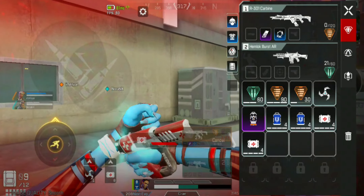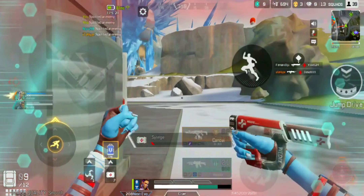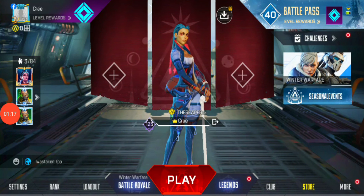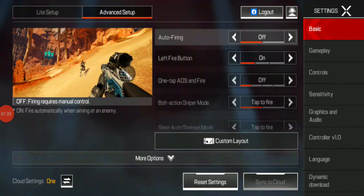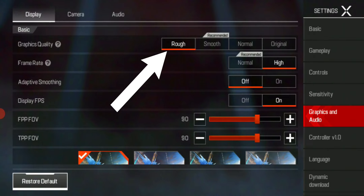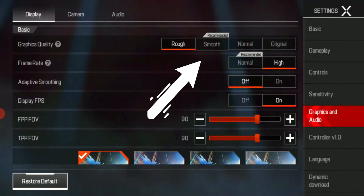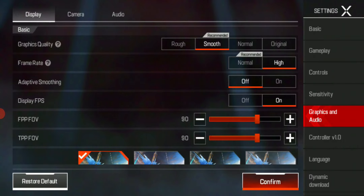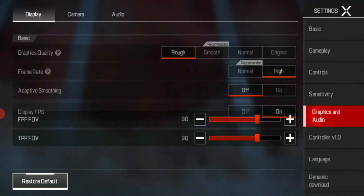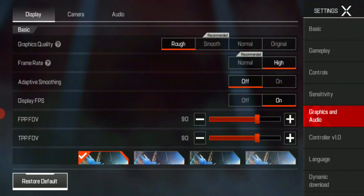We'll start with the most obvious but very important point. Make sure your graphics quality is reduced to very low — if not smooth, make it rough. Trust me, there is not a lot of difference between rough and smooth visually, but it will fix the frame drops and frame issues in this game at least a little bit.